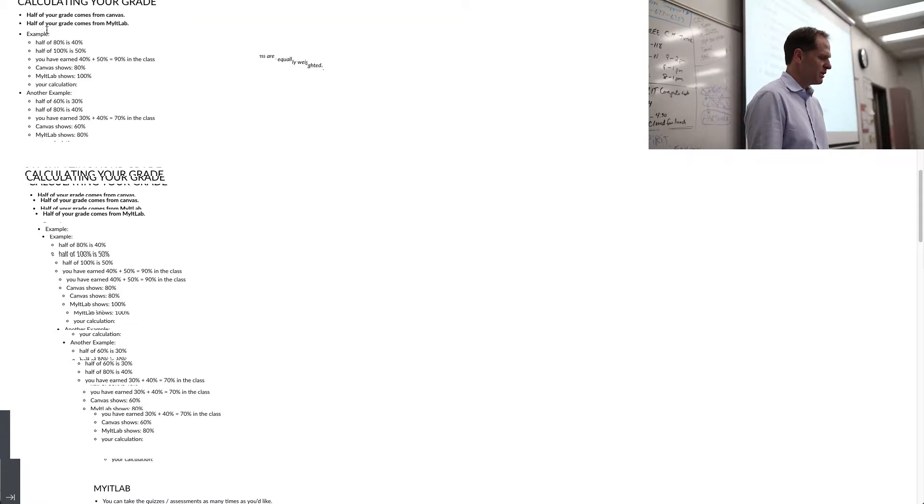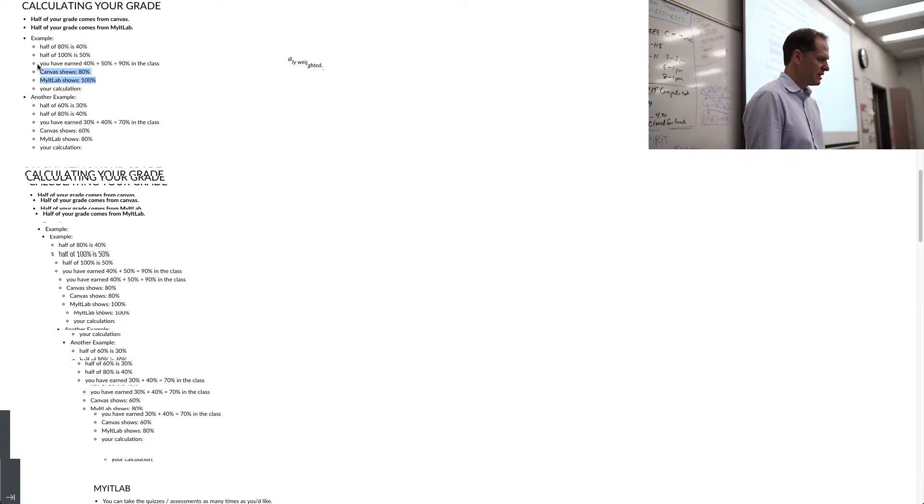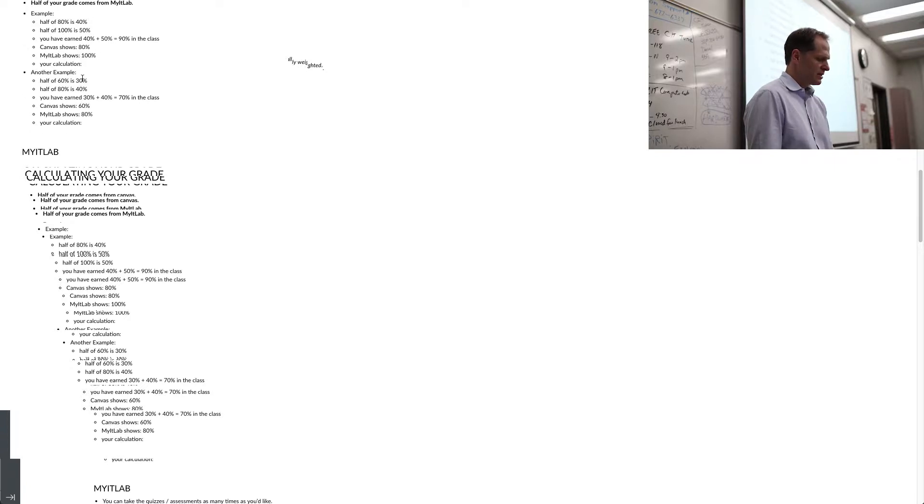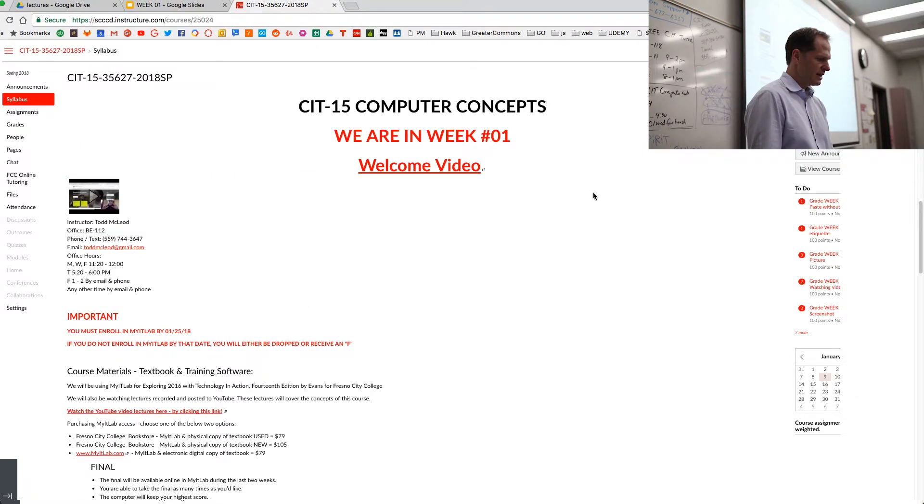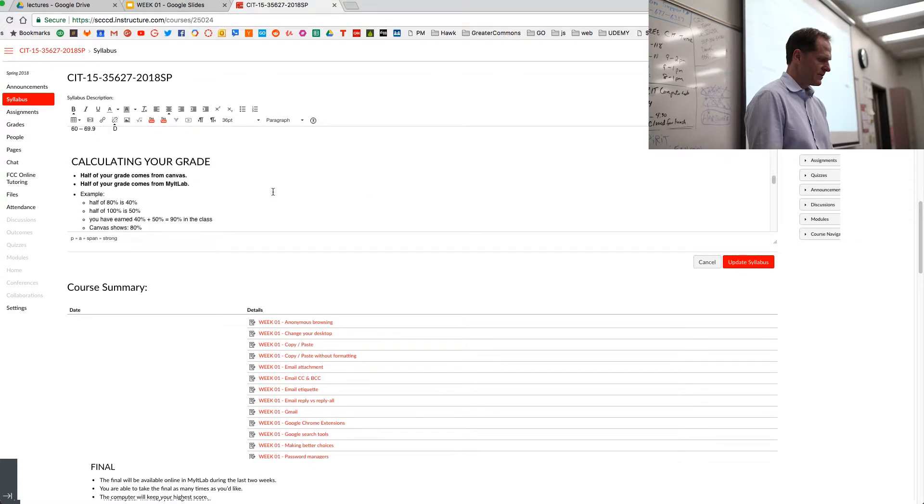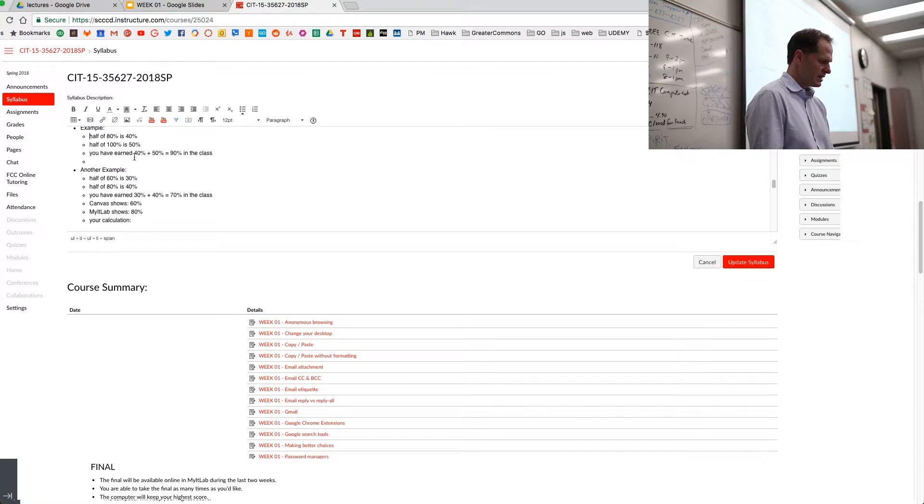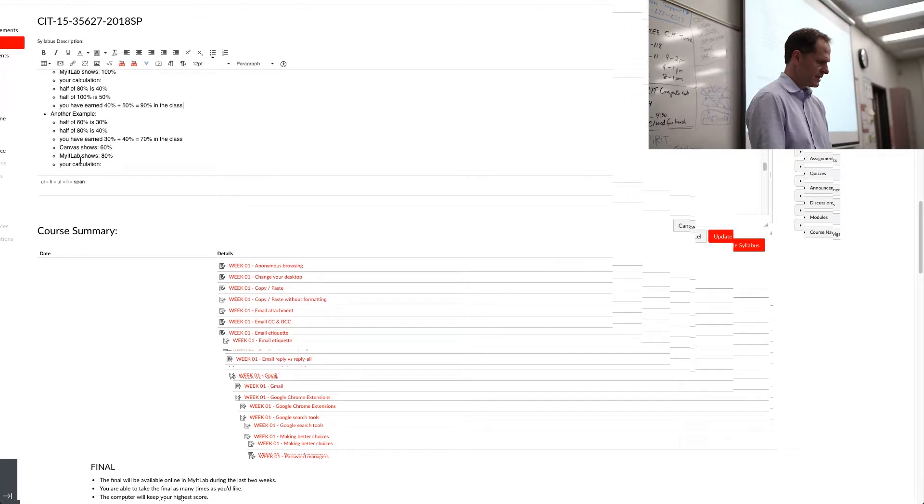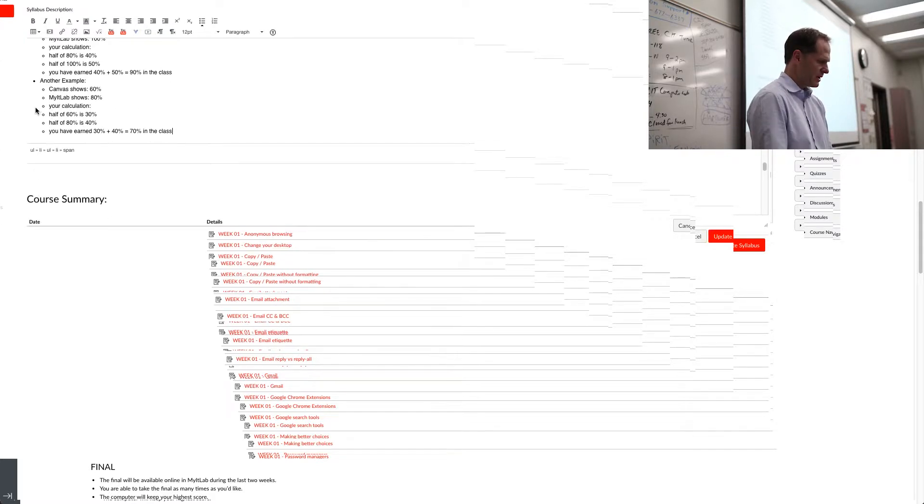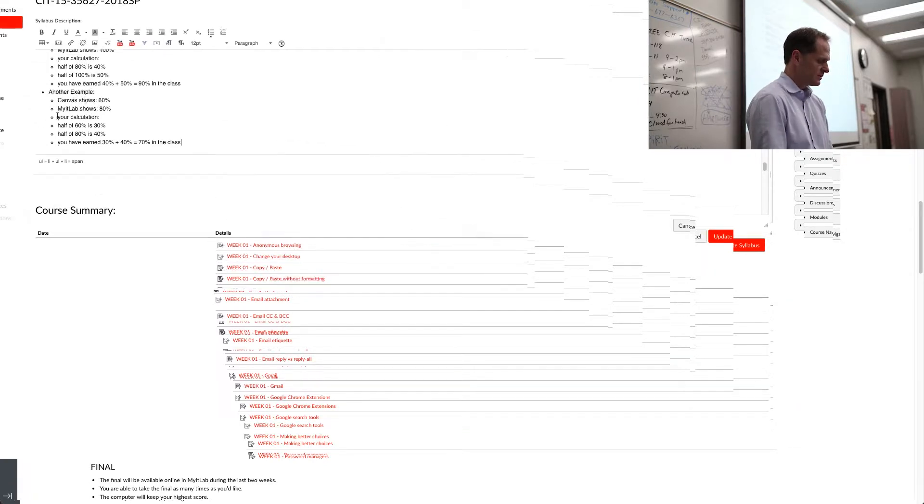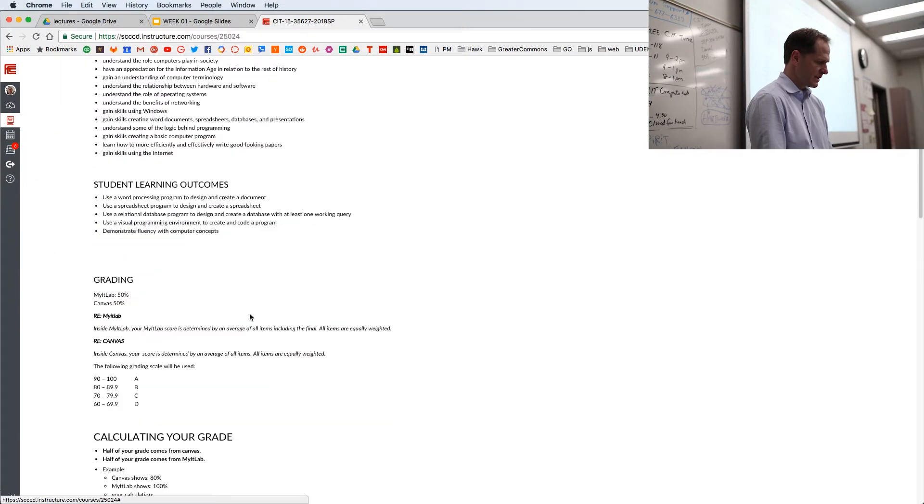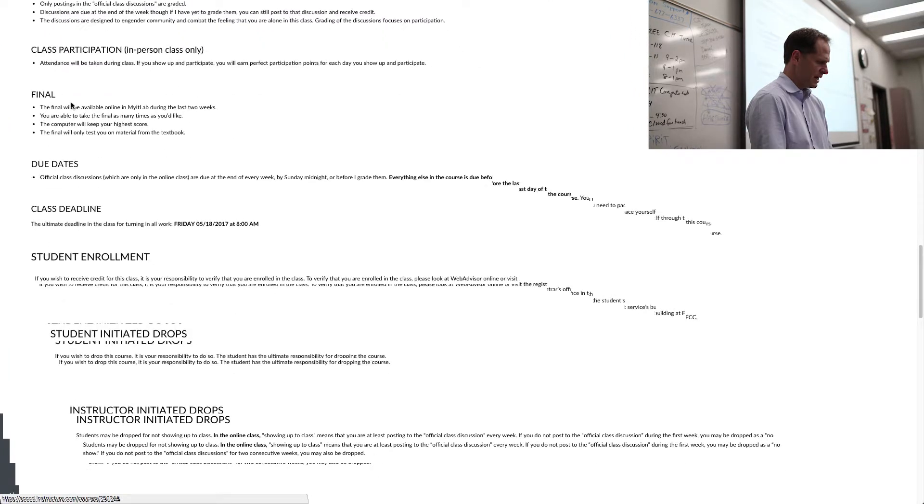And some examples, if you had like 80% in Canvas and my IT lab was 100%, you know, you have earned, this somehow got flipped around. But you have earned, you know, half of 80 is 40, half of 100 is 50. Add those together, you have 90 in the class. So I guess I'll fix that, flip around, edit, and bring that to the top. And that makes more sense, right? That's the calculation we want. Update the syllabus. And that's pretty much all you need to know about your grade.